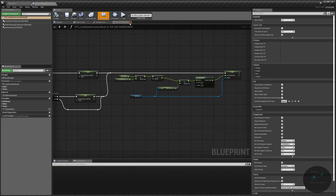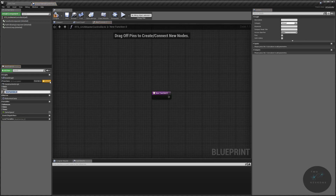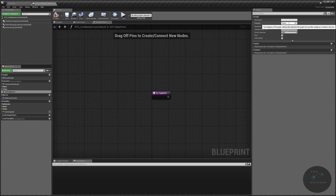We do not need our set job satisfaction or our anchor's fear. What we're going to do is start with our function, which will be our set happiness. It will be in a category called 'status', subcategory will be 'happiness'.